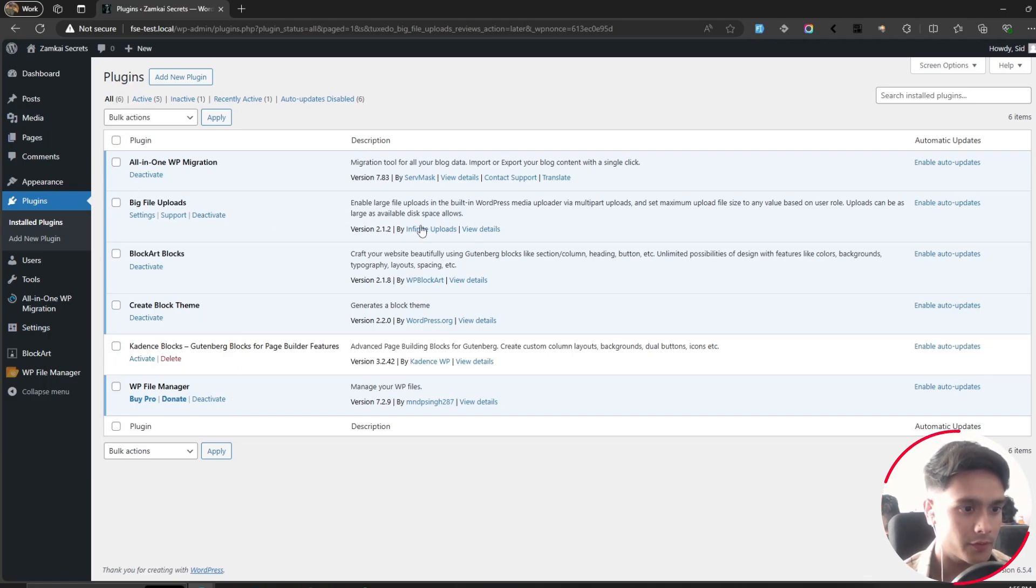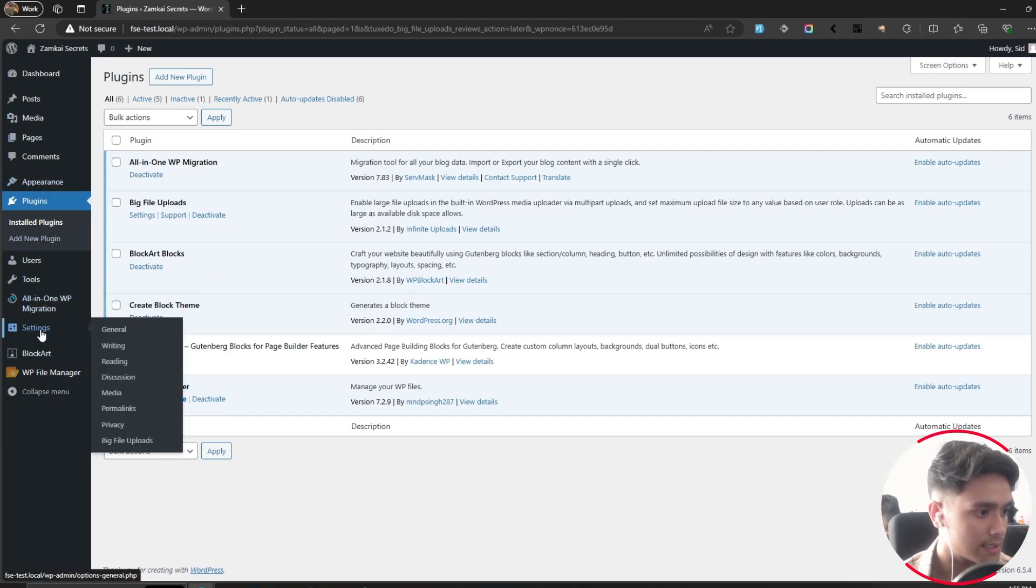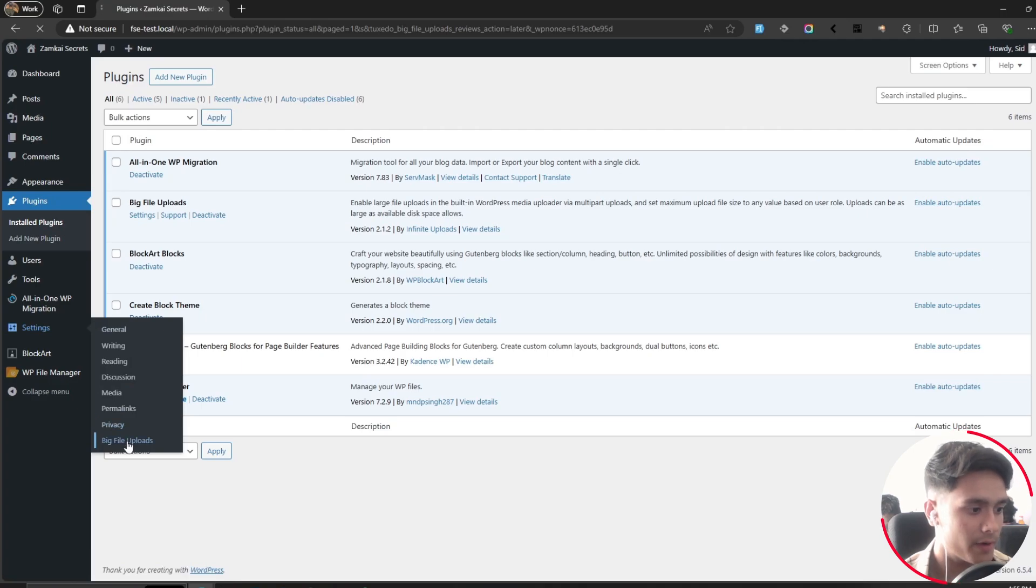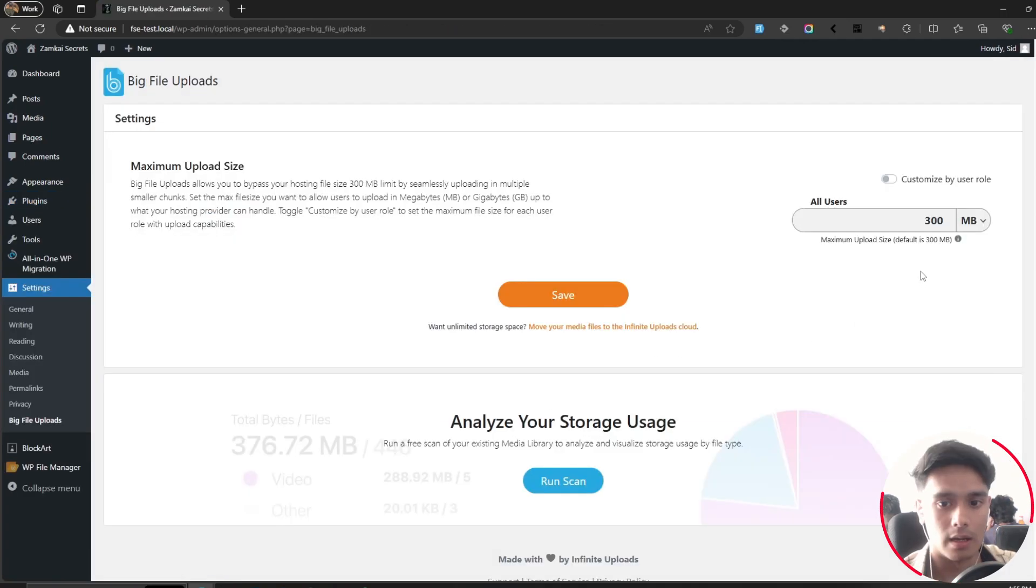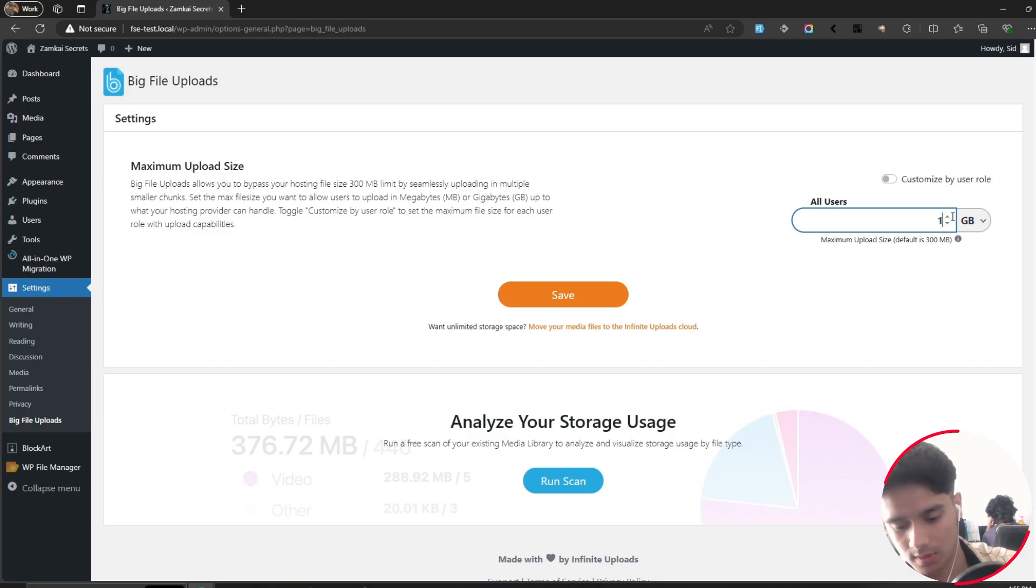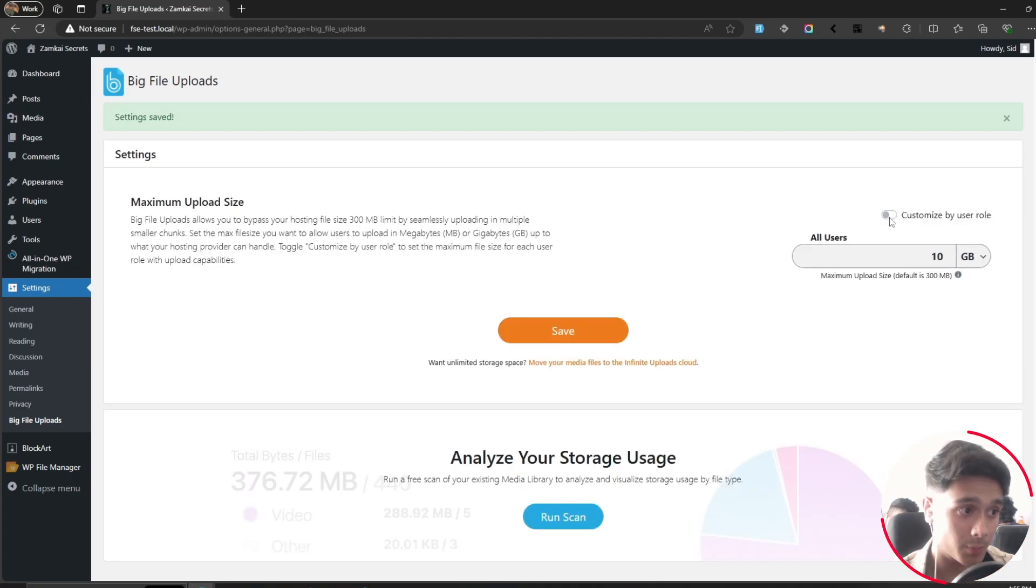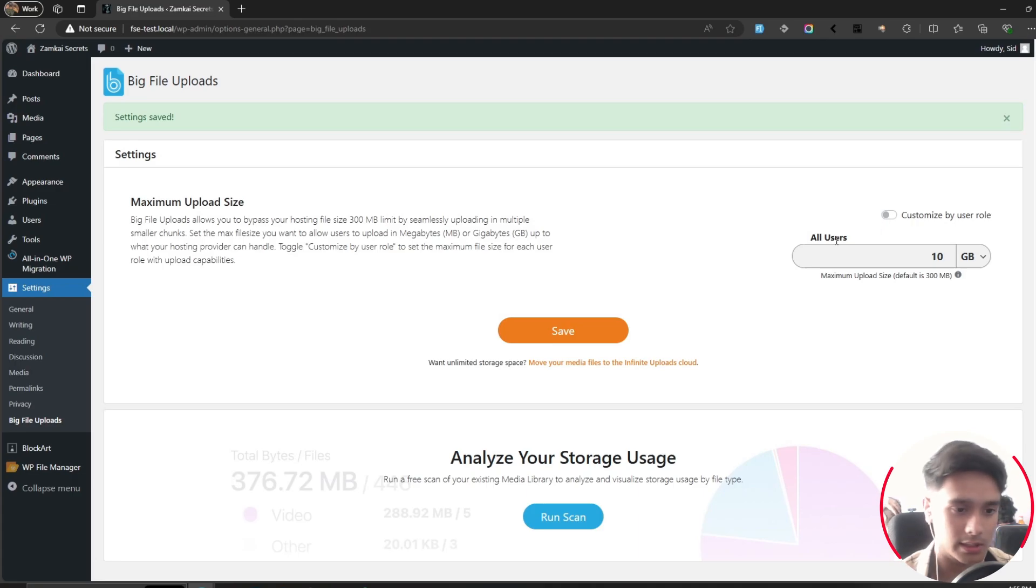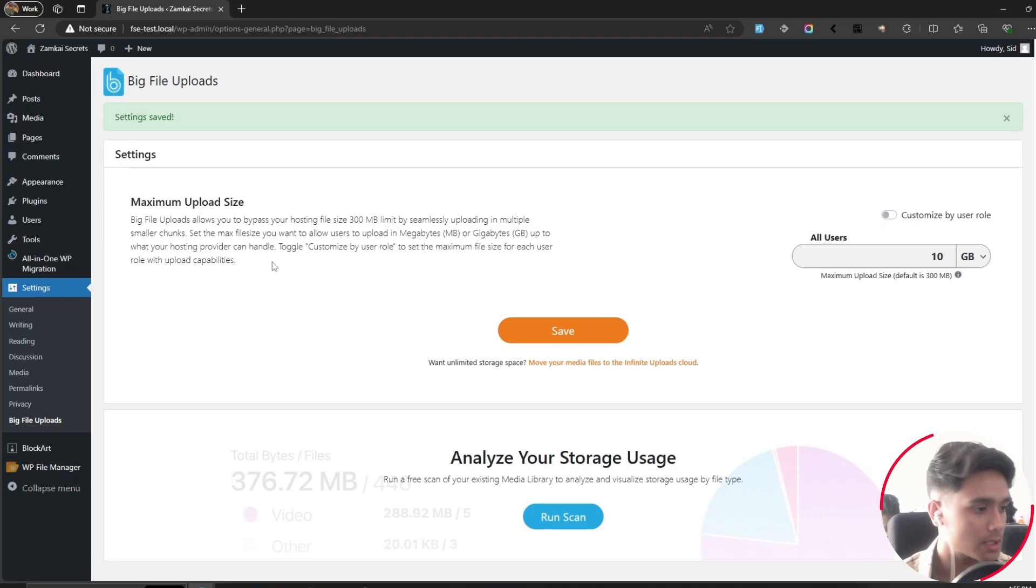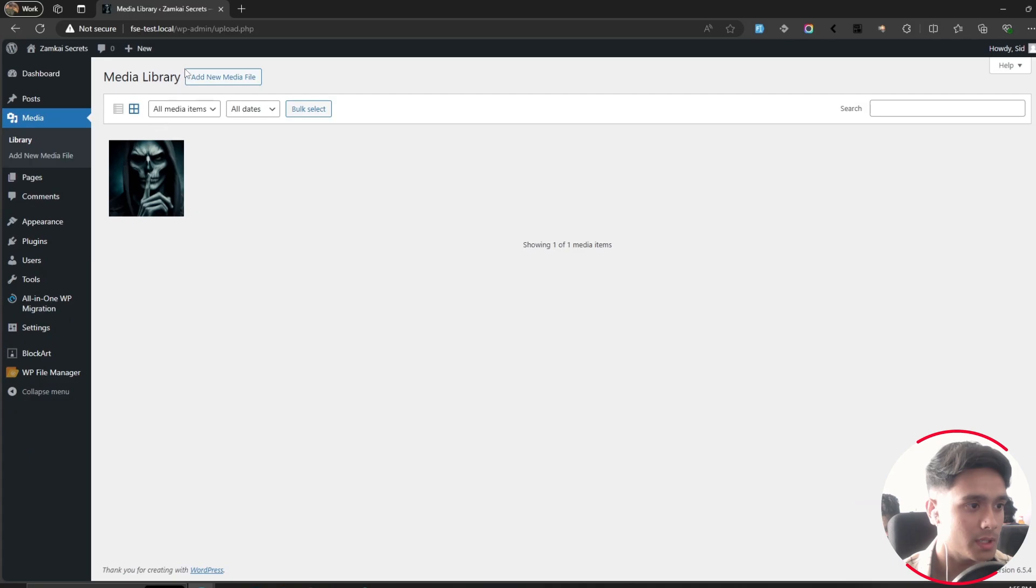I think it's within Settings. Go into Settings, Big File Uploads, and simply change your size—maybe 10 gigabytes—then save it. There's also an option here where you can customize the upload size per user role, but we're not going to get into that. This is WordPress in two minutes. So there you go, 10 gigabytes.